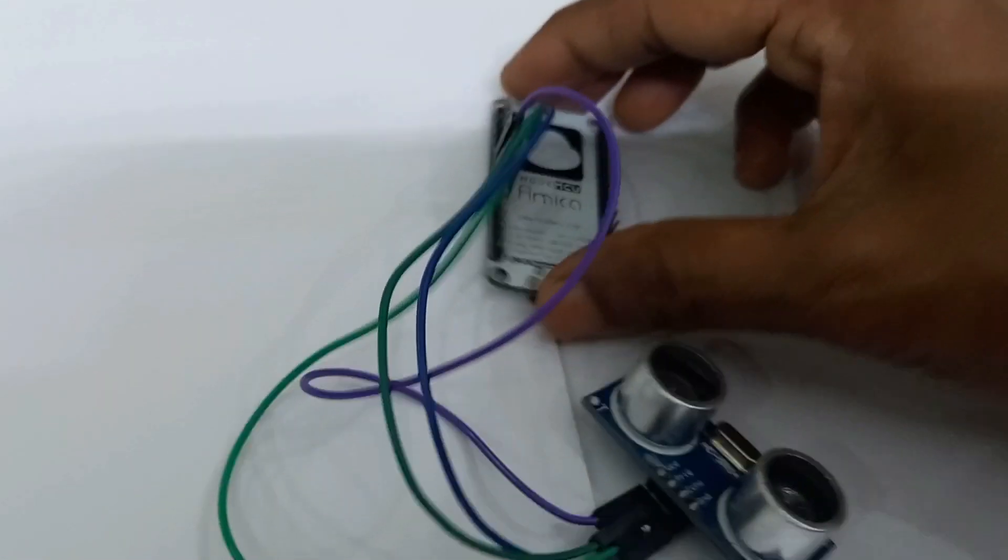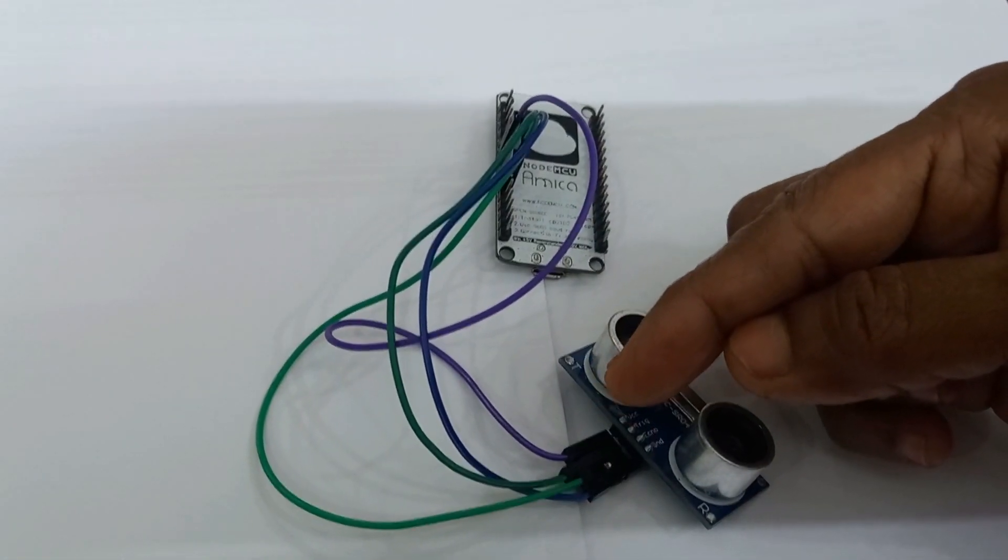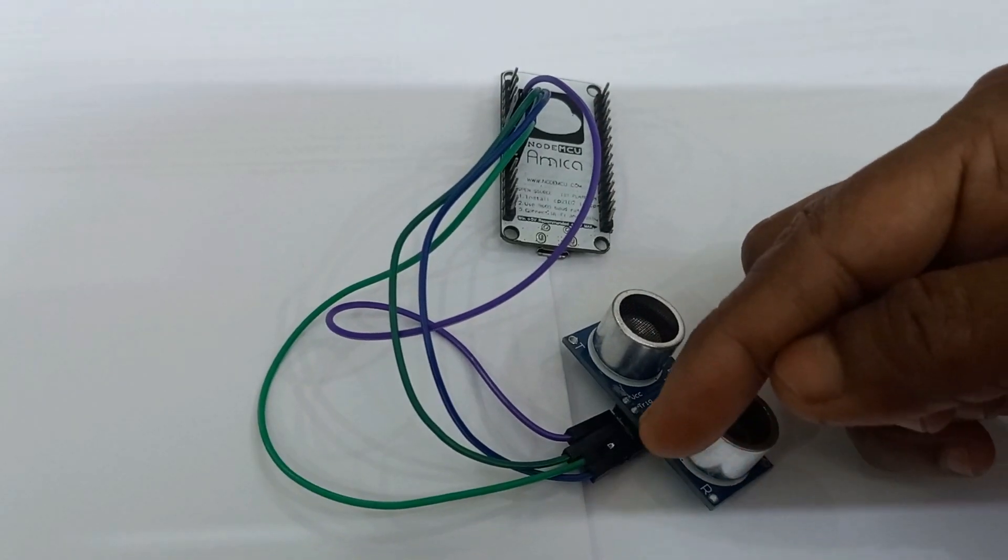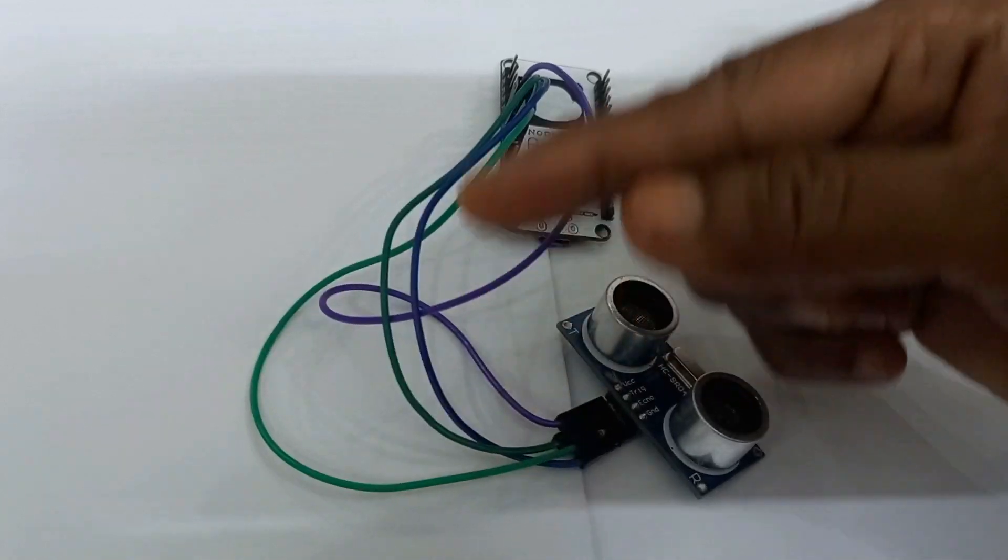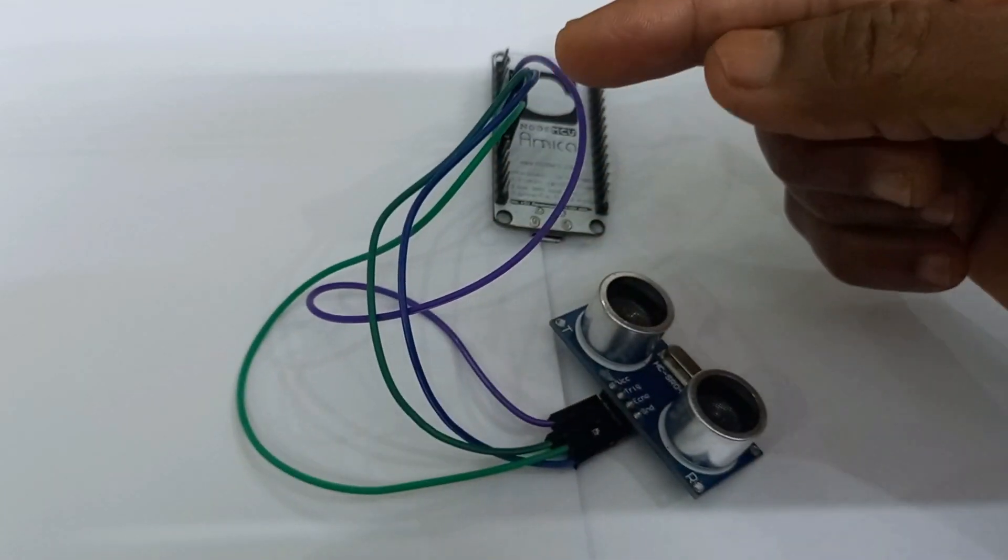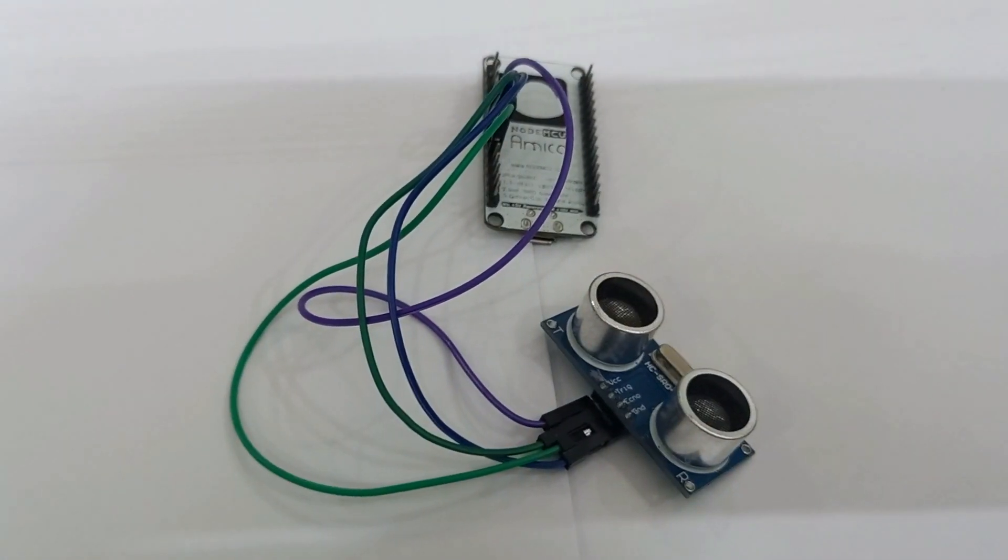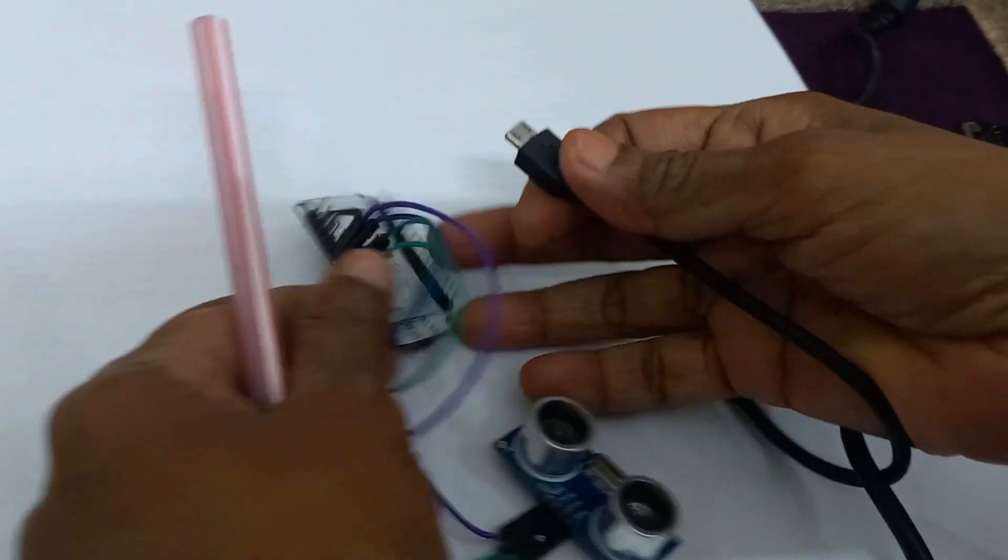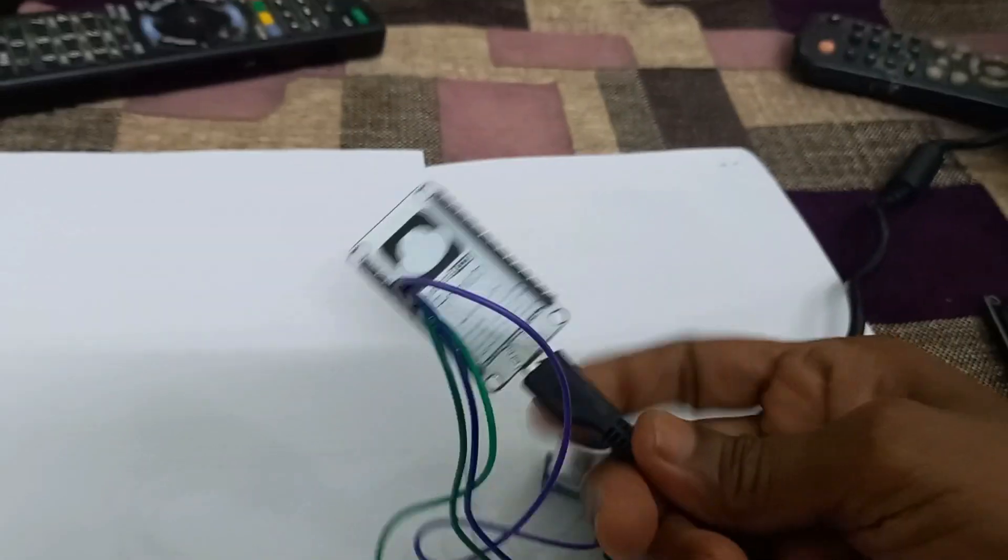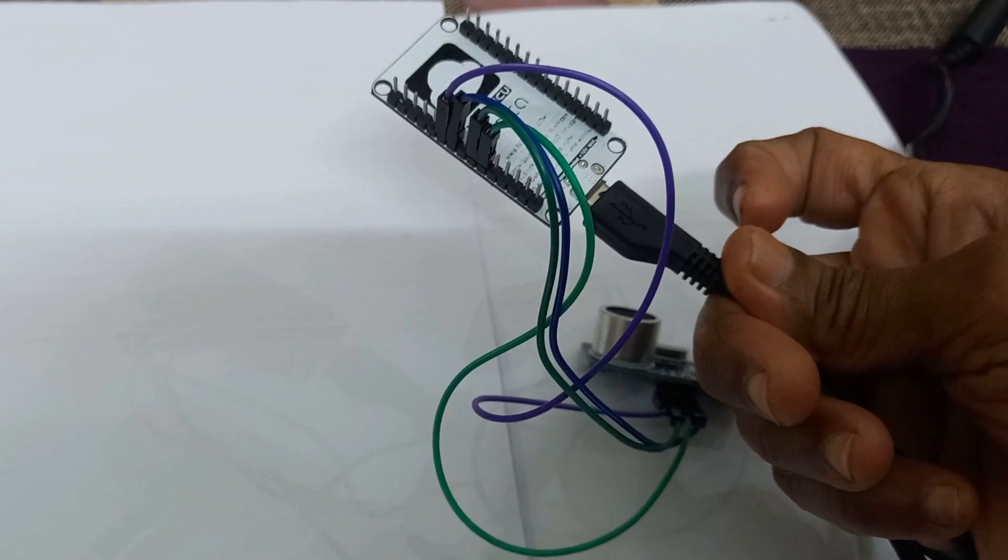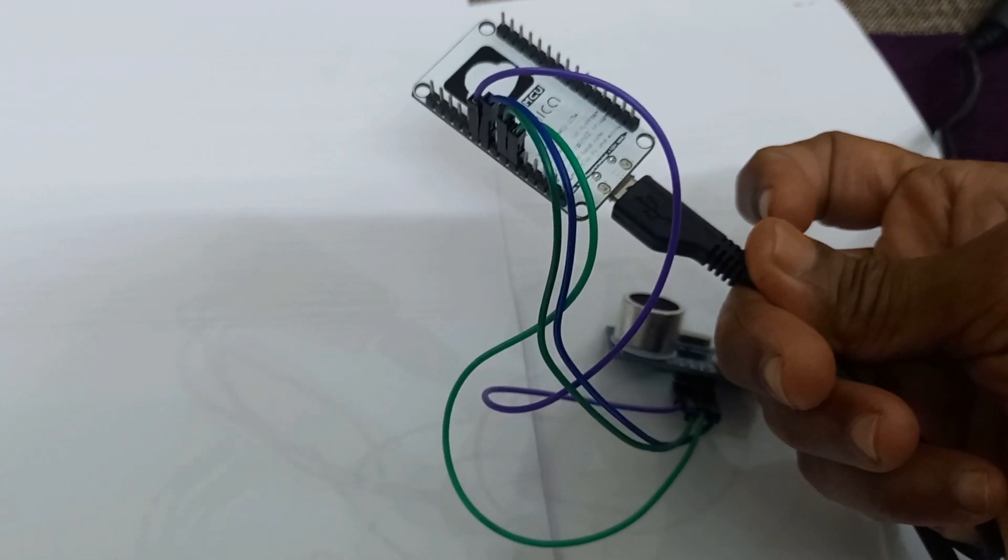In this way, we can connect the VCC pin of NodeMCU to VCC pin of ultrasonic sensor, ground pin of NodeMCU to the ground pin of ultrasonic sensor and trigger pin of ultrasonic sensor to D6 pin and echo pin of ultrasonic sensor to D7 pin of NodeMCU. After this, we should connect our USB cable from the computer. In this way, we should connect the micro USB cable to the NodeMCU and other end to our desktop or laptop.